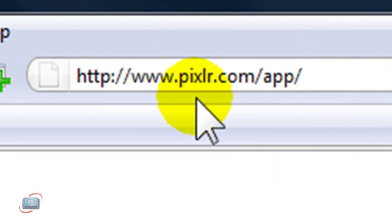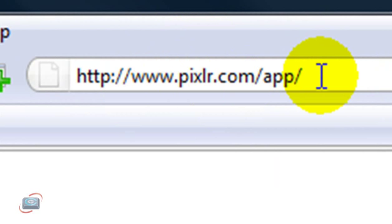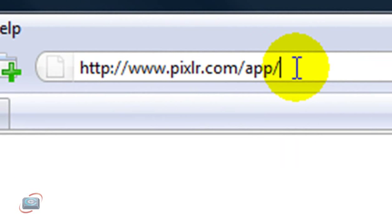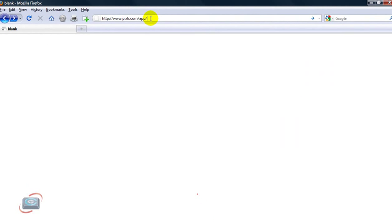And my favorite currently is called Pixlr, P-I-X-L-R. I want to show you how quickly this loads, even on a slowish web connection. I have a 1.5 megabit DSL, and my daughter is streaming YouTube in the other room. And I've cleared my cache, so let's see how fast this loads.